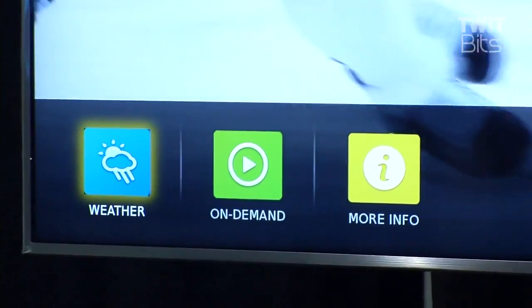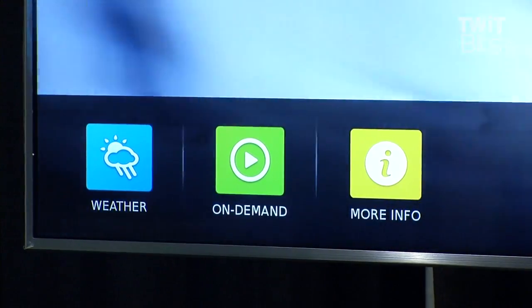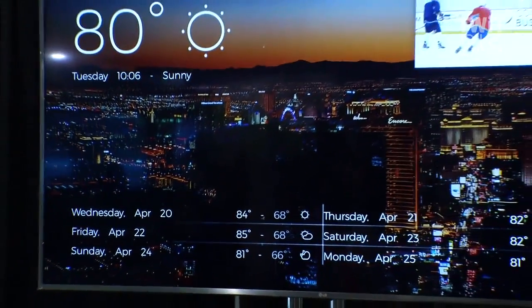Let me take you through a couple of these. For example, the interactive runtime environment is purely based on web standards. As you can see here, we have actually developed some applications using that platform. A typical application provided by a broadcaster is the weather. In this particular case, we're showing the weather for the week, and we shrink the video to the upper right corner. And this can be done with over-the-air transmitted signals.